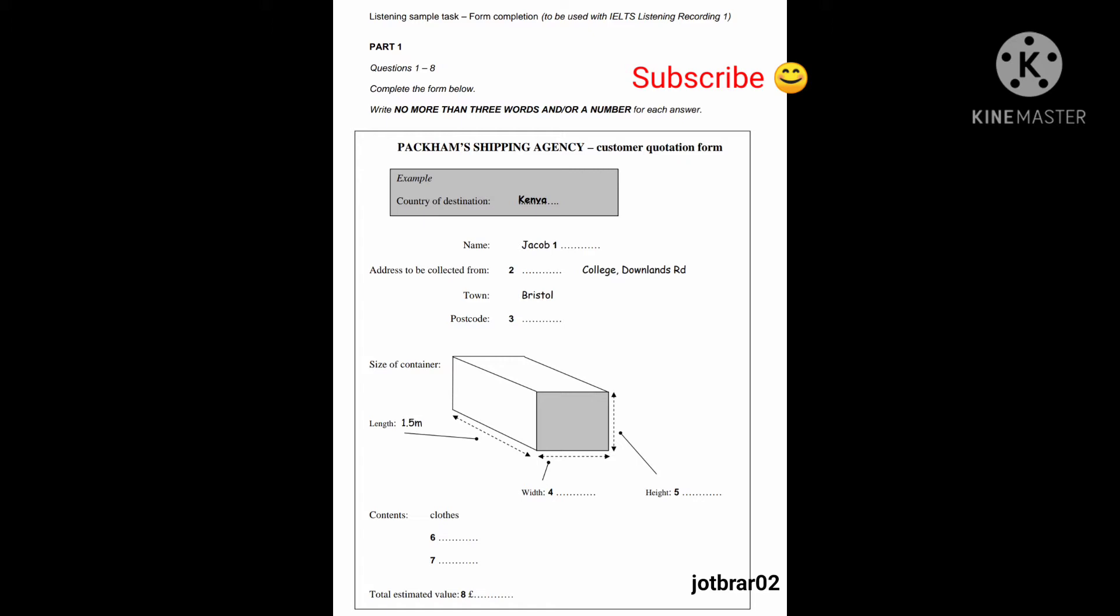Oh yes, I'm ringing to make inquiries about sending a large box, a container, back home to Kenya from the UK. Yes, of course. Would you like me to try and find some quotations for you? Yes, that'd be great. Thank you.